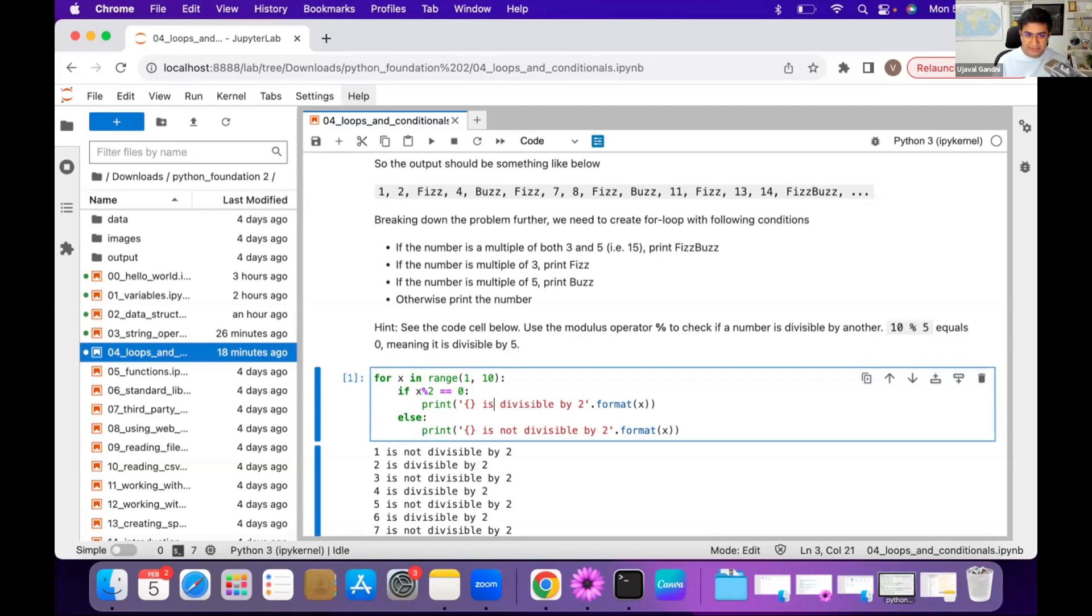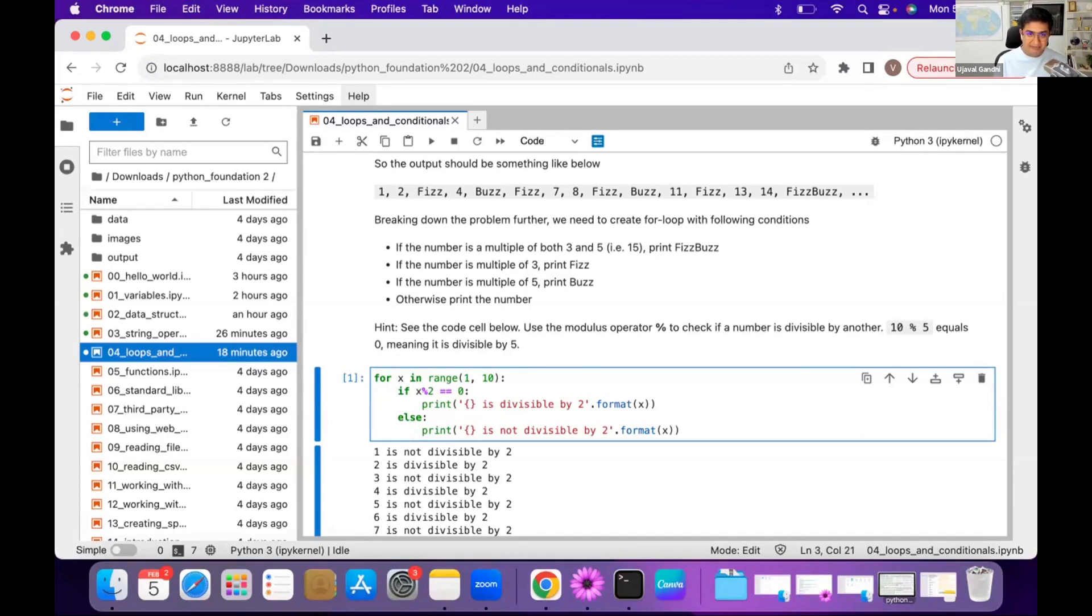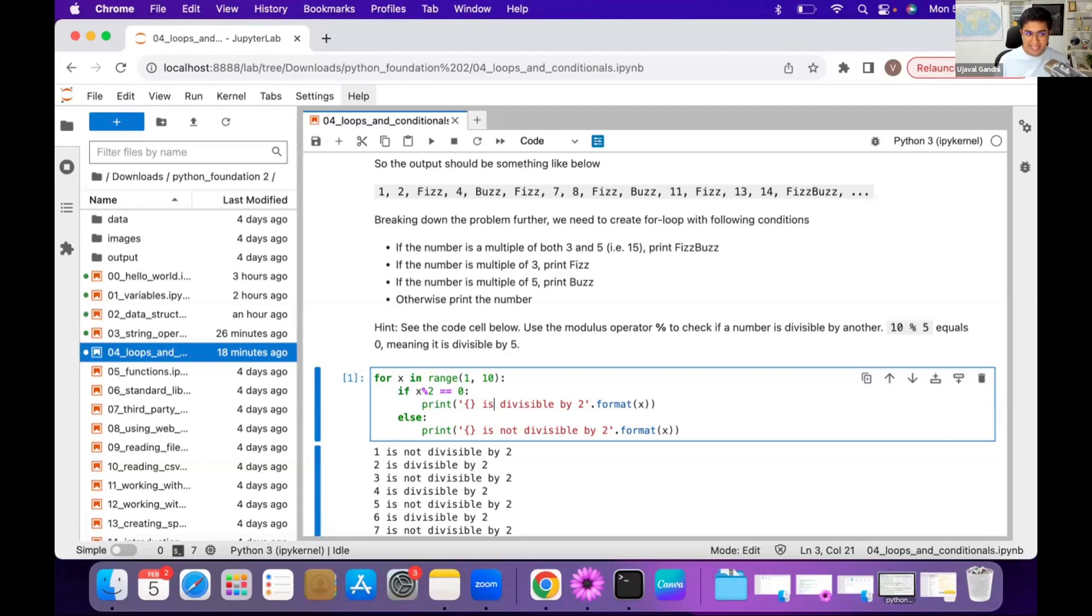A teacher is teaching kids about division, and the kids are sitting in a circle. You start counting numbers from one to 100, and the first kid says one, second kid says two. If you encounter a number that is divisible by three, you say Fizz.